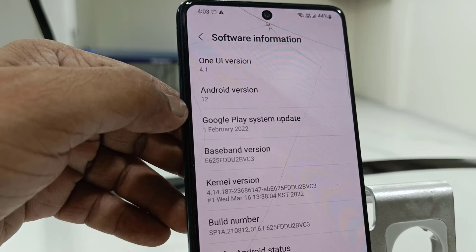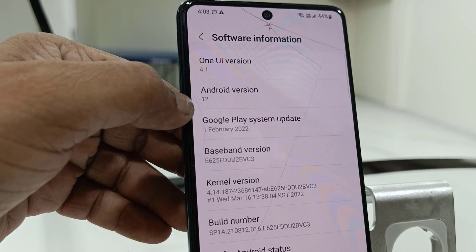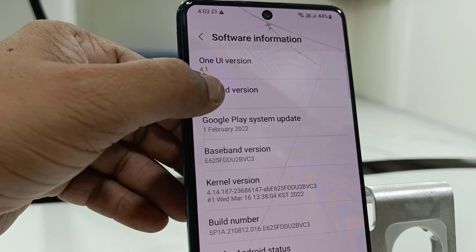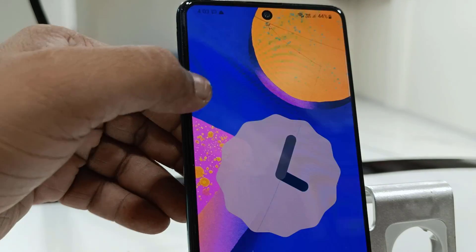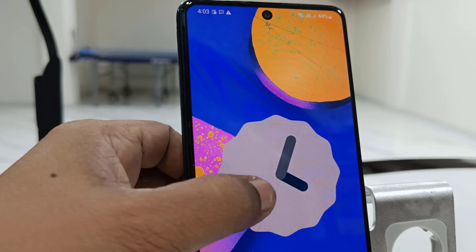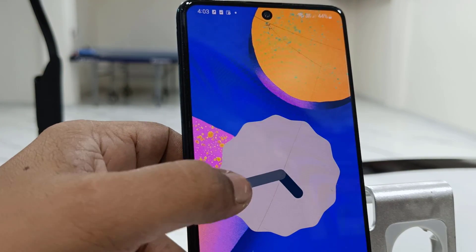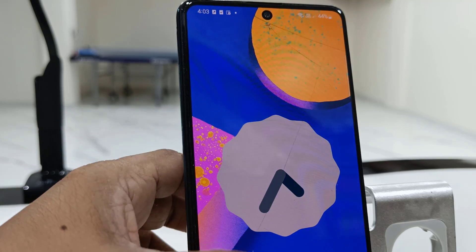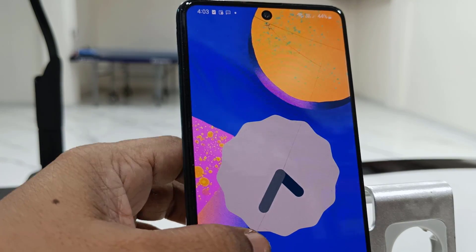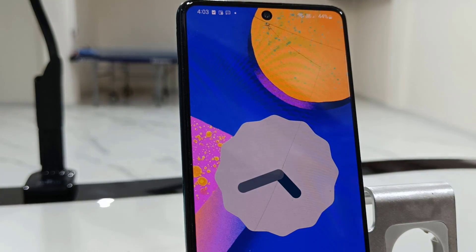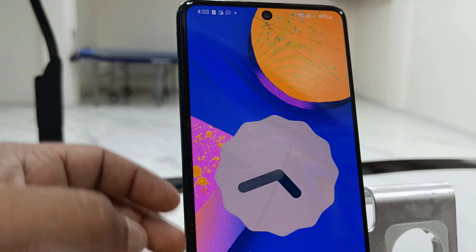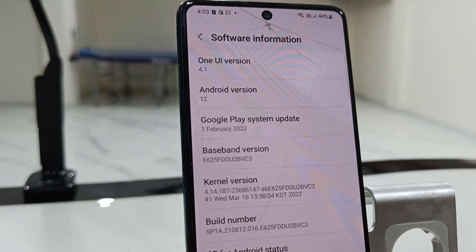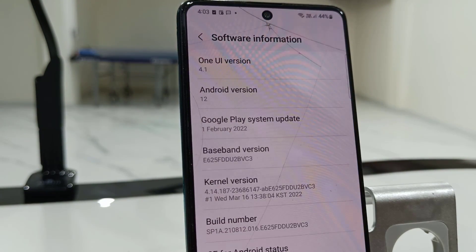This is the easy and basic way to download and install Android 12 on a Samsung phone. Thank you for watching guys. In my next video I will show you what new features and options we are getting in Android 12. Please like, share, and subscribe. Thank you very much.